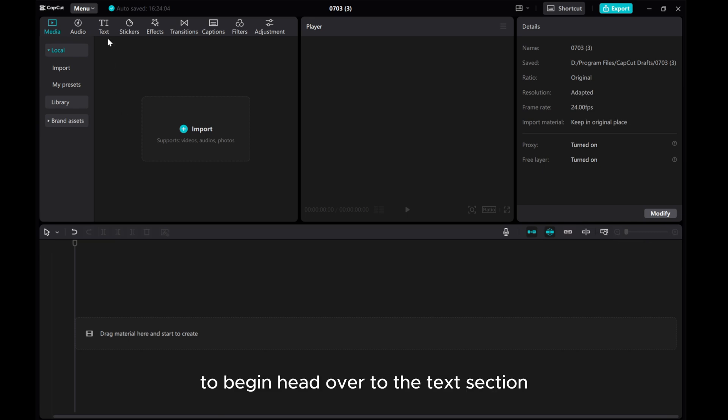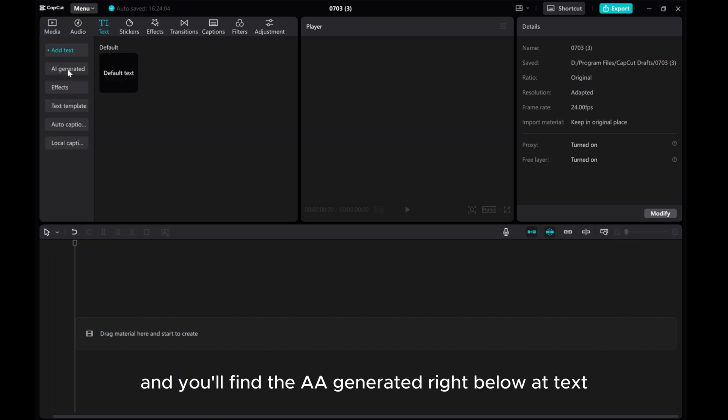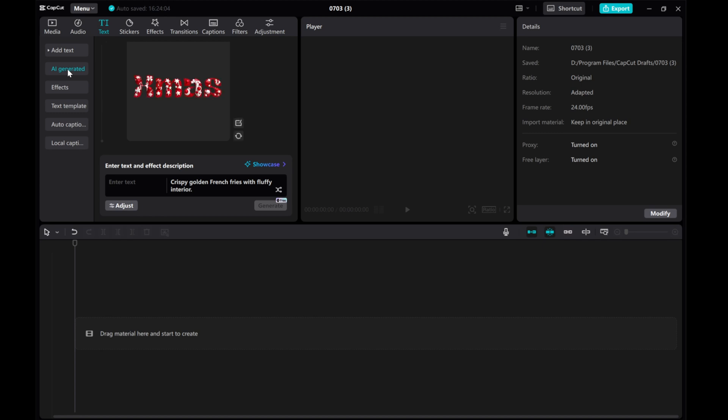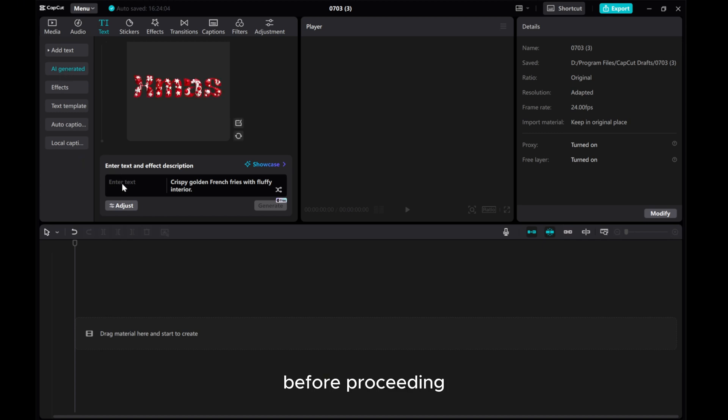To begin, head over to the text section and you'll find AI generated right below add text. Make sure you are signed into your account before proceeding.